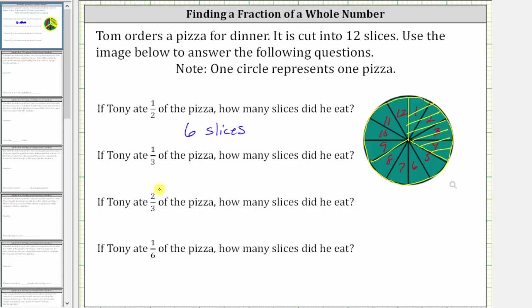Notice 1/3 of the pizza is equal to four slices. Therefore, if Tony ate 1/3 of the pizza, he ate four slices. This is because 1/3 of 12 is four.